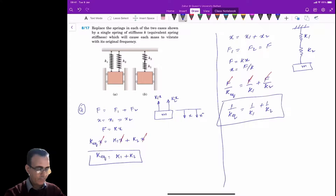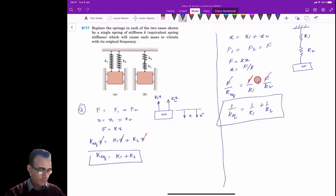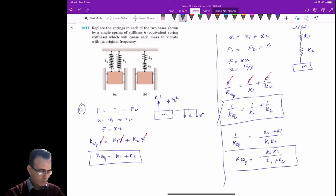This means that when the springs are in series, the equivalent spring is given by that equation. Simplifying: 1 over k_equivalent equals (k1 plus k2) divided by (k1 times k2), so k_equivalent equals k1 times k2 divided by k1 plus k2. This is the equivalent spring stiffness for the series case.